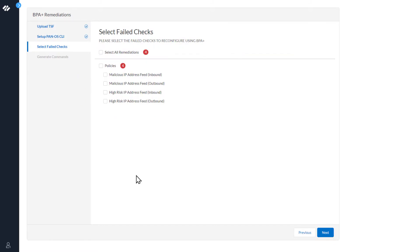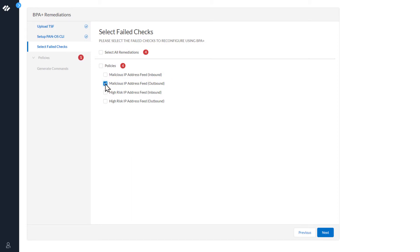The next step is Select Failed Checks. For this demo, we're going to select the malicious IP address feed outbound. Click Next.